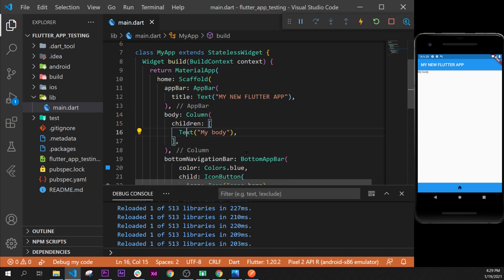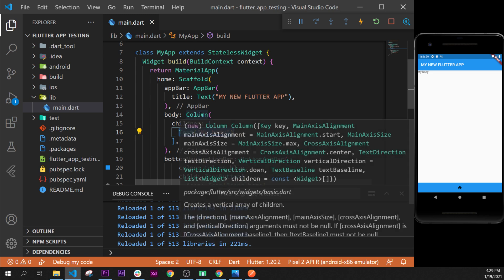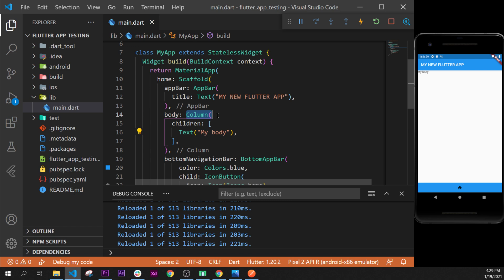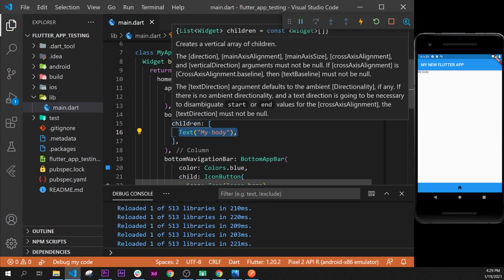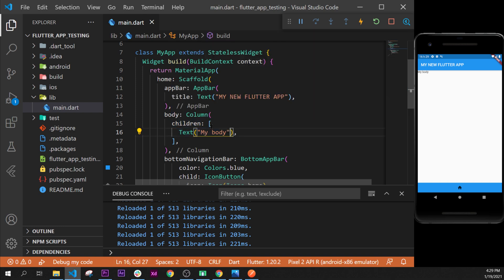When we click on it, Flutter will execute everything for us. It will wrap our text widget inside a column and will even put the argument children inside a list. Then we can have the widget inside this list. As you can see, if we go over children, we are inside the list of widgets, and Flutter displays a list with those square brackets.